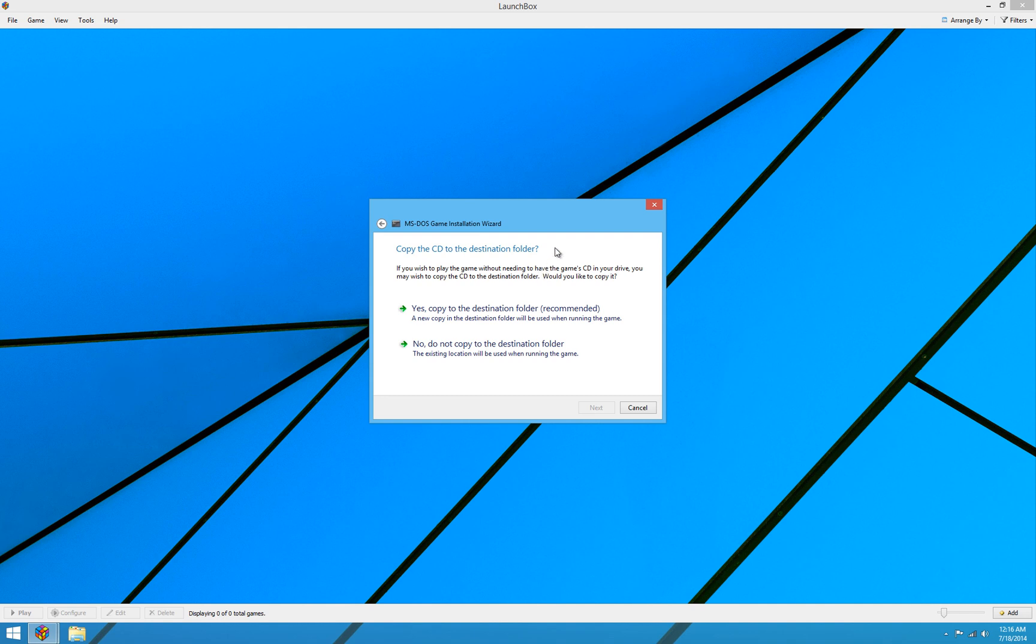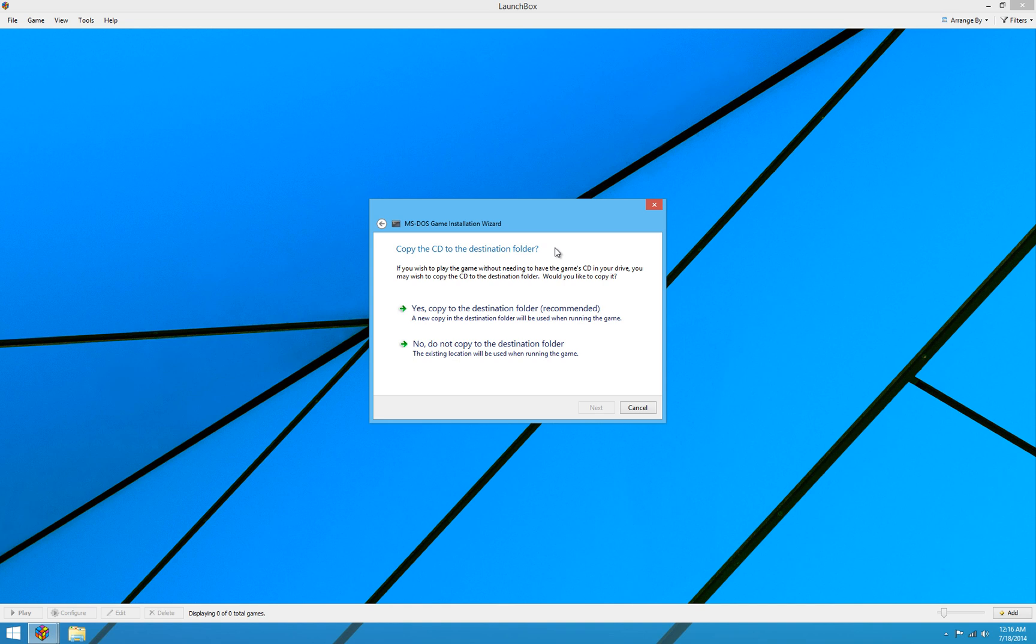The next question asks whether you want to copy the CD to the destination folder. This is convenient because this will allow you to run the game without the physical CD in the drive anymore after we copy the CD to your hard drive. This creates what's called a bin cue file that basically is a copy of the CD in a file that DOSBox will use instead of the physical CD, which is really convenient because then you don't have to have the CD in the drive. And you can run any number of games this way without having to pop disks in and out of your drive. So that's really nice.